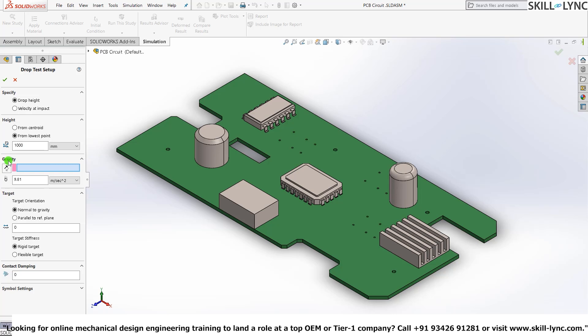And then the next option would be to define the direction of gravity. Here you can notice that by default it is actually 9.81 meters per second squared. This is actually the gravitational constant on Earth at sea level. If you want to change it, you can also change it. For example, if you want to test how well this object will get damaged when you drop it on the surface of Jupiter,